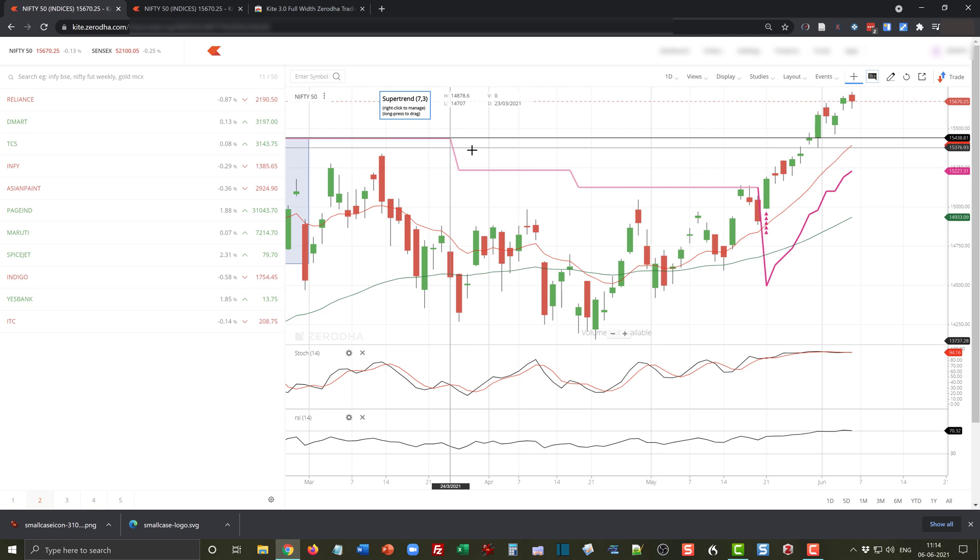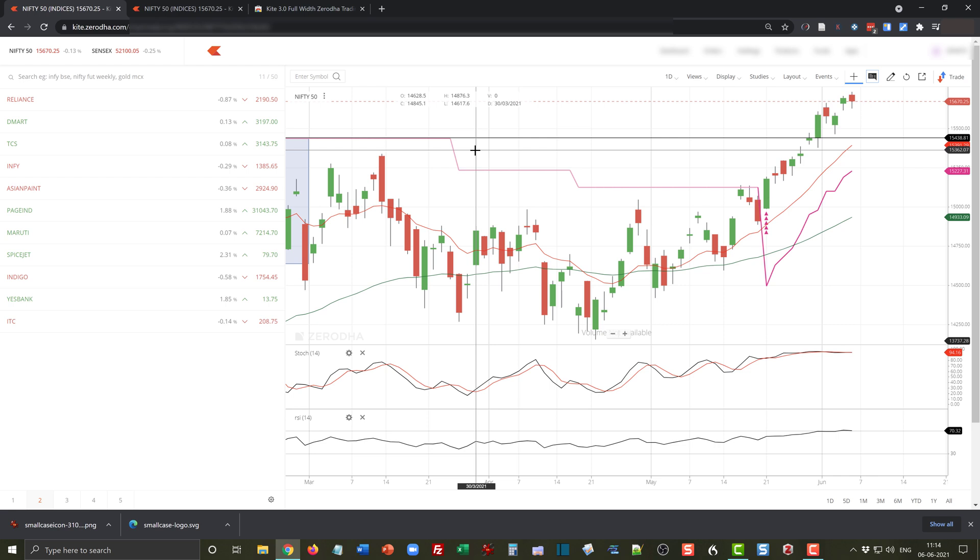Now whenever you open Zerodha and open these charts, you will find that automatically, till the extension is active, the side spaces will be gone and you will be able to experience the amazing Zerodha interface in full width.